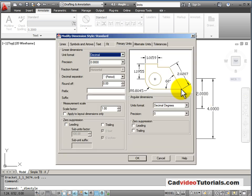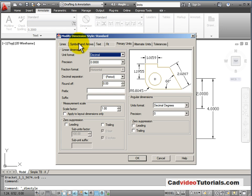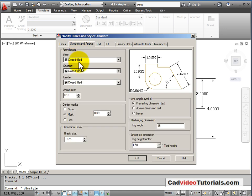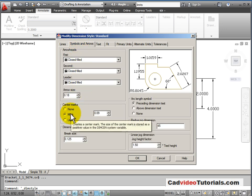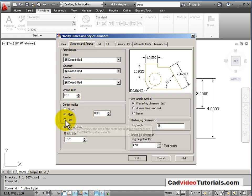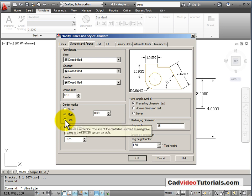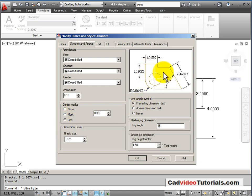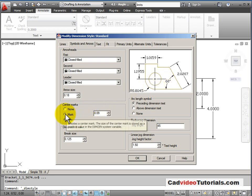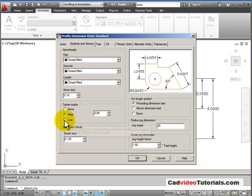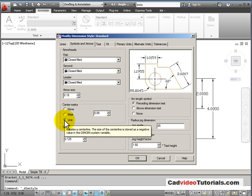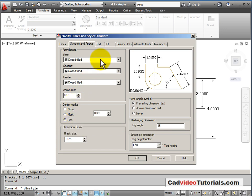I'm going to modify this dimension style. And there's a couple of things that I want on here. First of all, I want center lines on my circle instead of center marks. So I'll change this to line. You can see here in my sample that it changes. That's a center mark. Center lines extend past the outside edge of my circle.